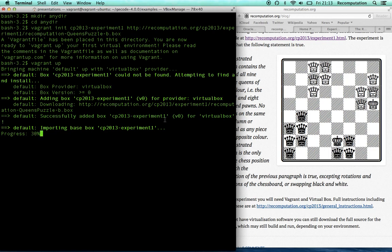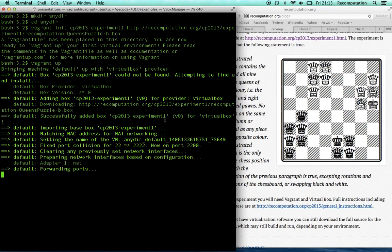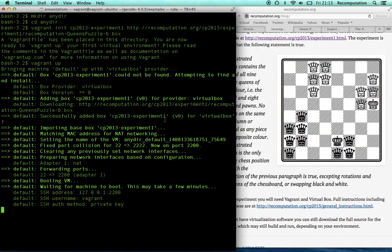Now, a key thing that we are seriously into at Recomputation.org is making it really easy to run old experiments. In this case, this is an experiment I prepared about a year ago, and I don't need to know anything about this puzzle. More importantly, nobody else needs to know anything about it to re-run my experiment. And all you need to do is exactly what you've seen me doing on the screen.